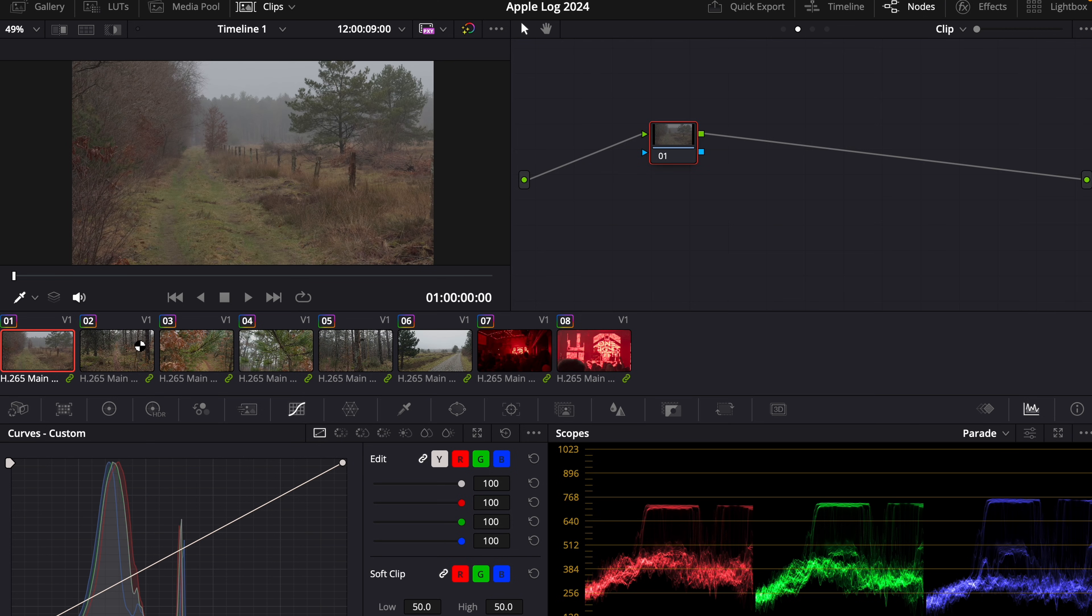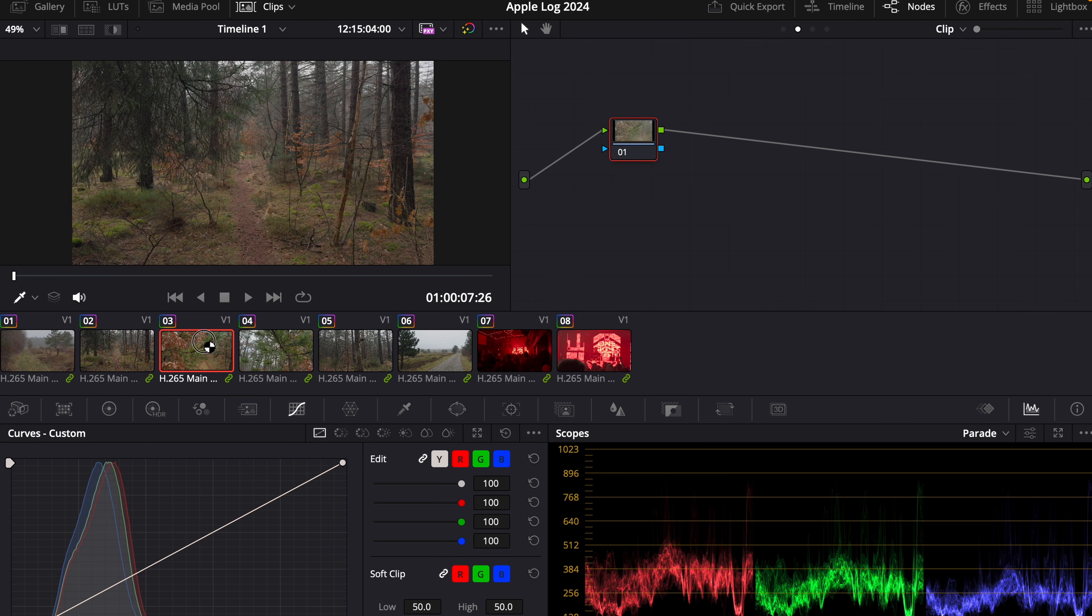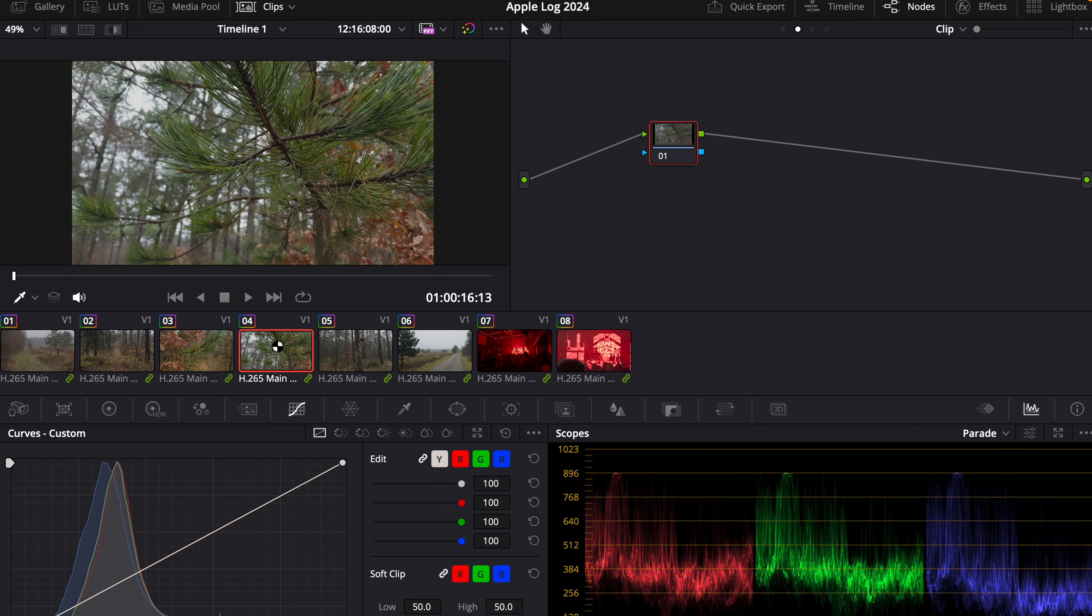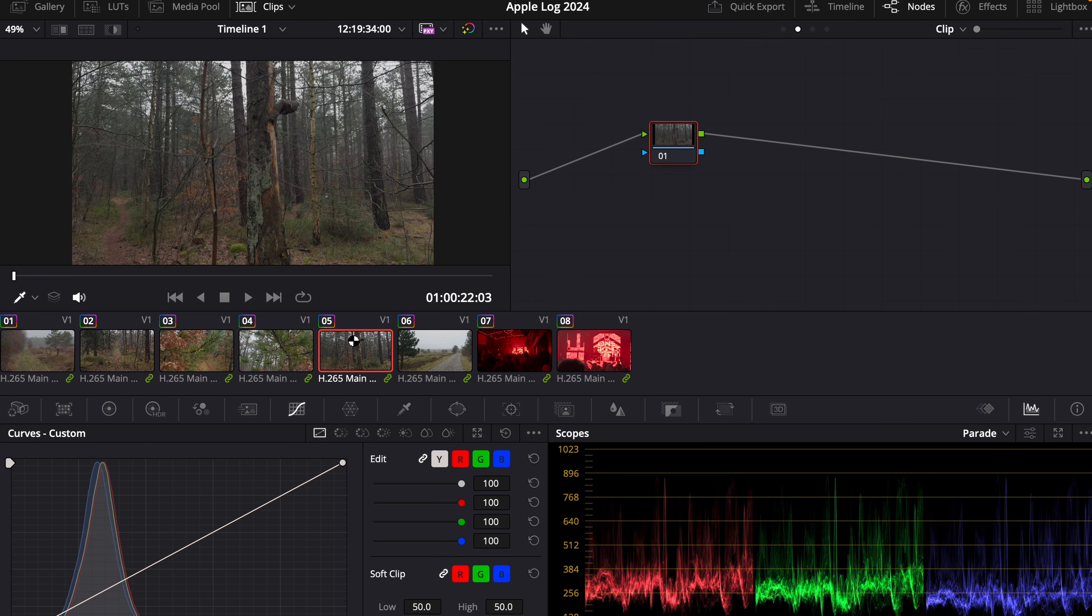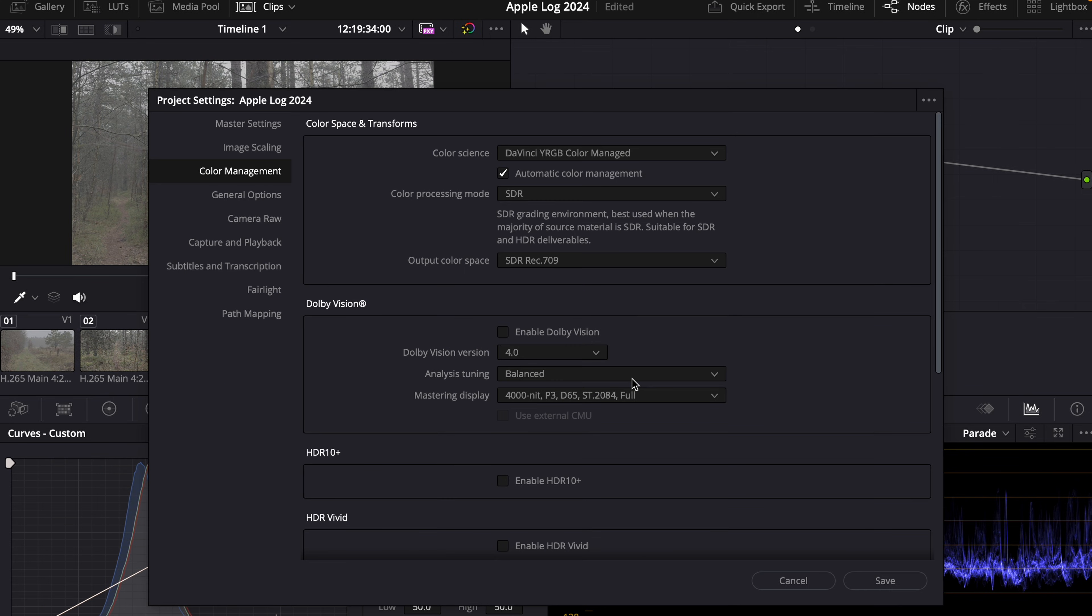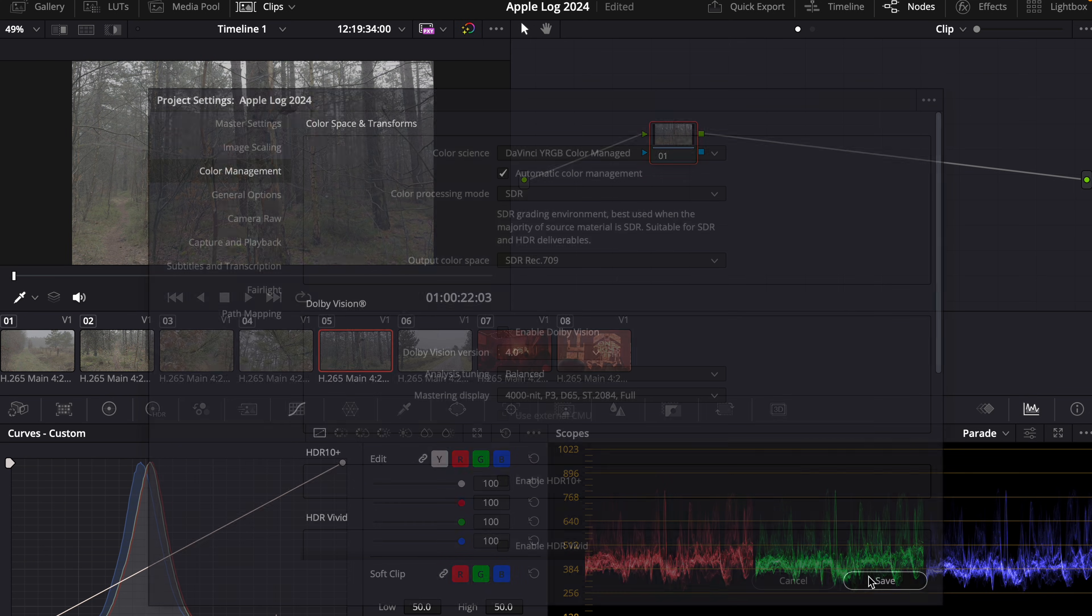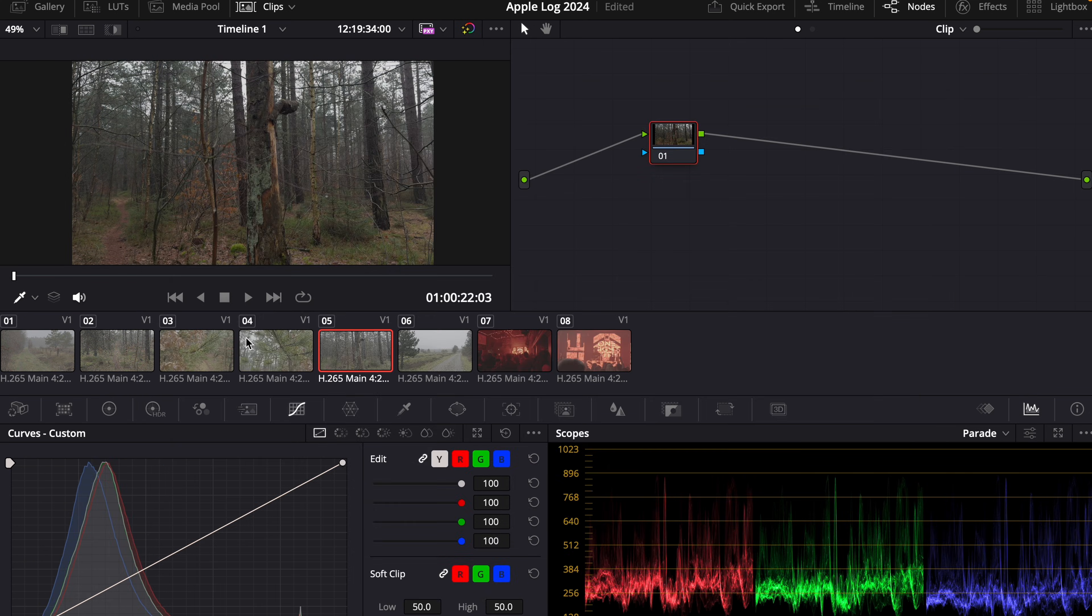And now when we work on the clips, we work in DaVinci Wide Gamut. So we have a bigger color space. But now we go back to the first method, which is DaVinci YRGB color managed. And now it's converted.